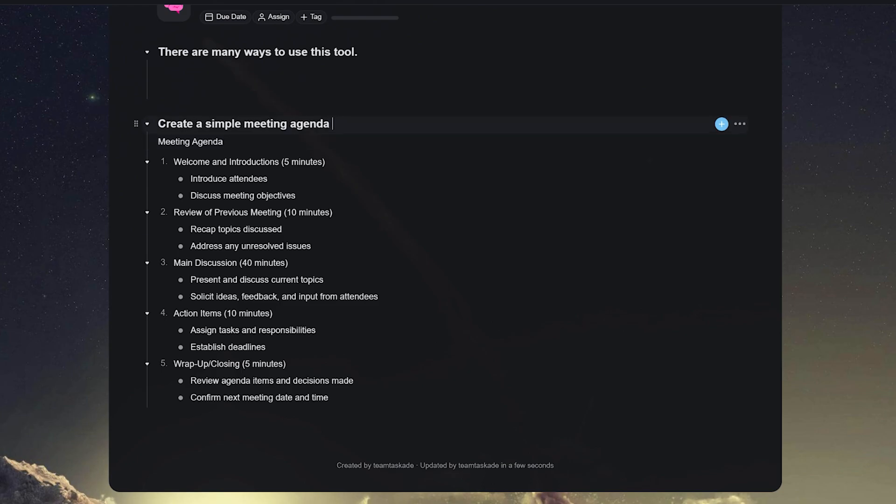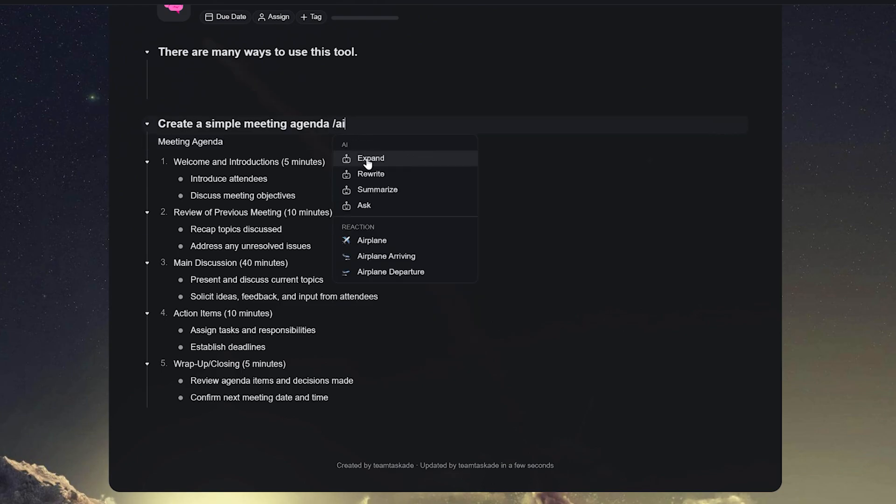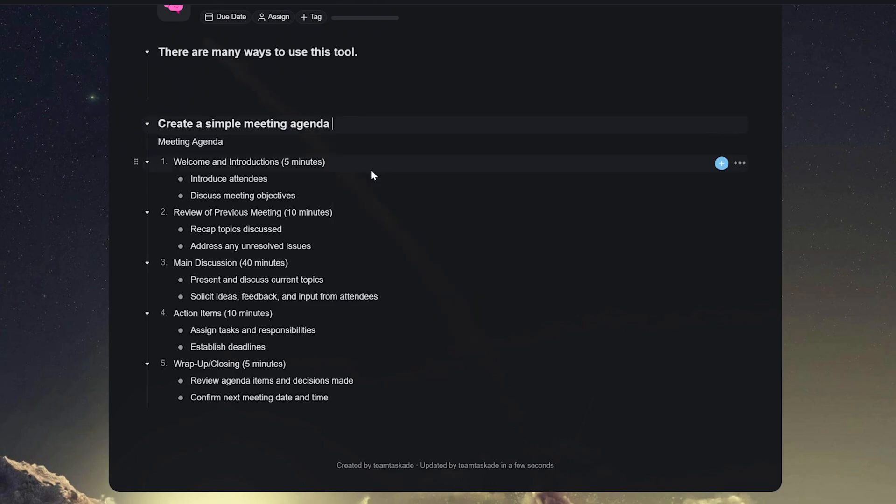If you'd like the same answer to be presented in a different way, just use forward slash rewrite to paraphrase.